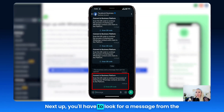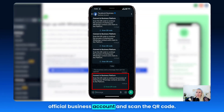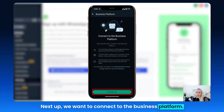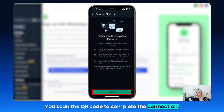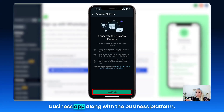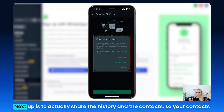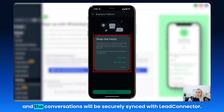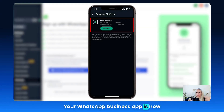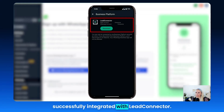Next, you will look for a message from the official business account and scan the QR code to complete the connection to the business platform. You can then continue using your WhatsApp business app along with the business platform. Next, share the history and contacts — your contacts and conversations will be securely synced with Lead Connector. And your setup is complete — your WhatsApp business app is now successfully integrated with Lead Connector.